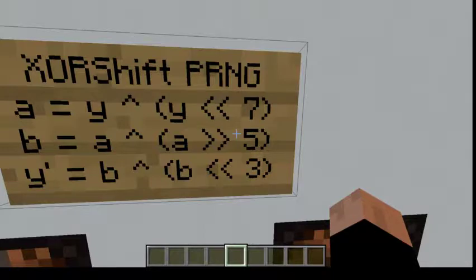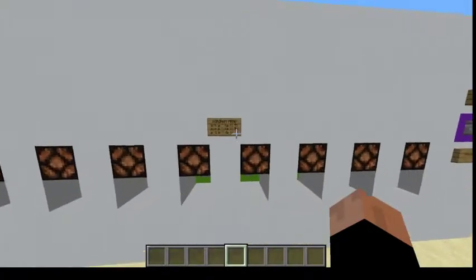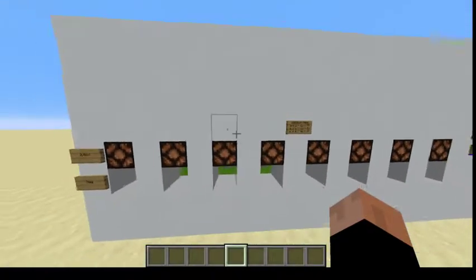It's a pretty simple algorithm. You take your current state, then you XOR it with the state shifted to the left by 7, then you take that and do the same thing but with a shift to the right by 5, and do it one more time with it being shifted to the left by 3, and then you get your new state which you can output.